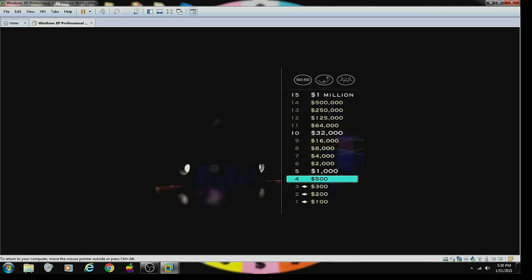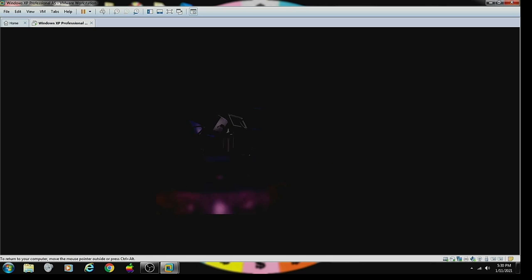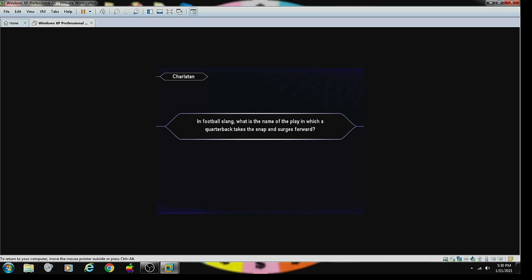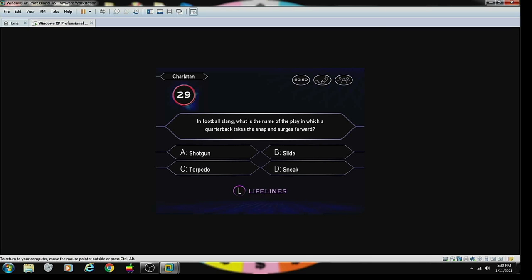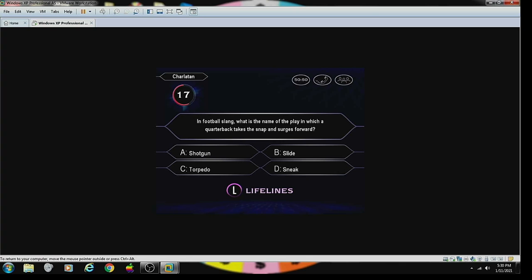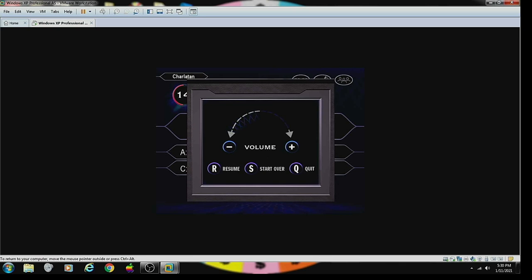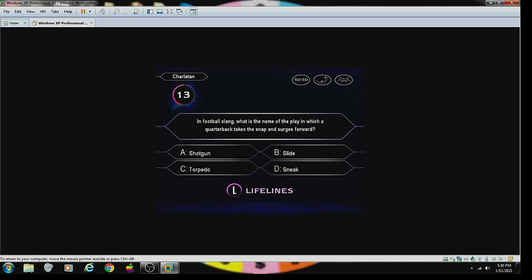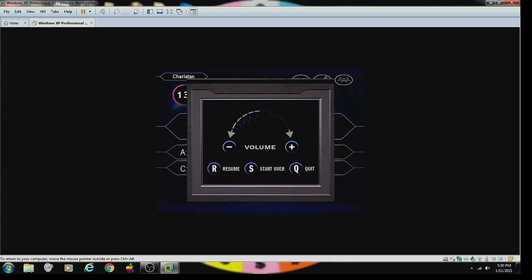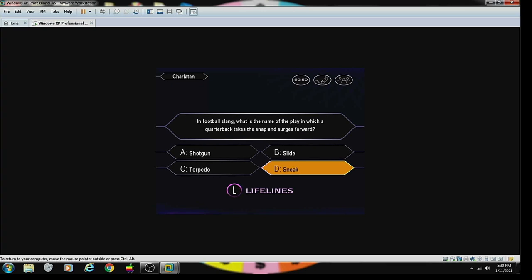Hey, that was excellent. Now let's see if you can double your money with the next question. In football's land, what is the name of the play in which a quarterback takes a snap and surges forward? I believe it's a sneak. D, finally. D looks like the correct answer to you. Well, all right. When you're right, you're right. $1,000.